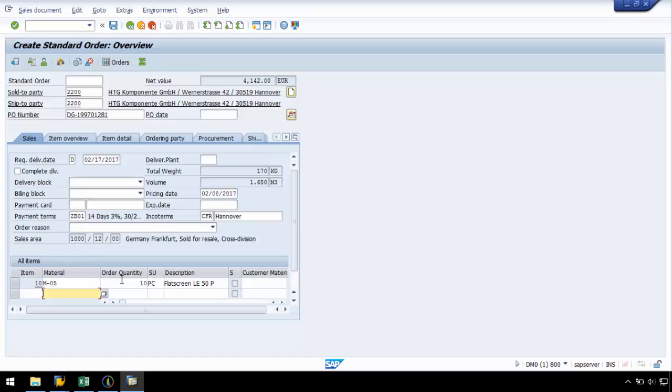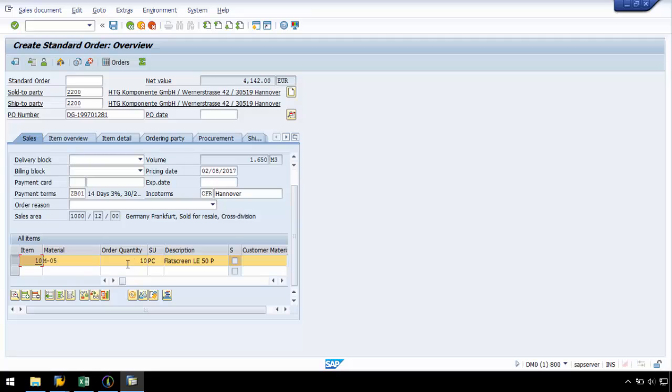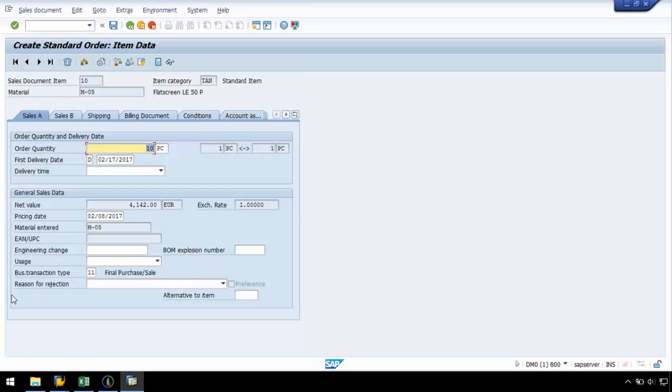However, before I save this recording, I need to enter the line item long text. To do so, I need to highlight the line item and select to display item details.